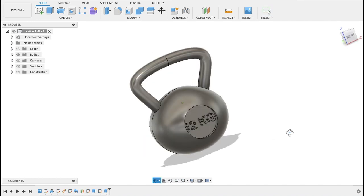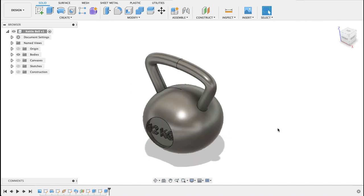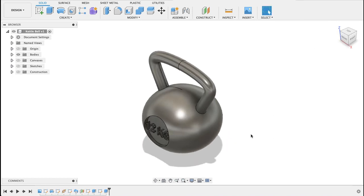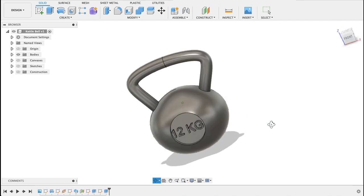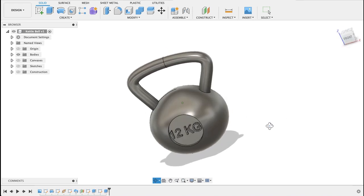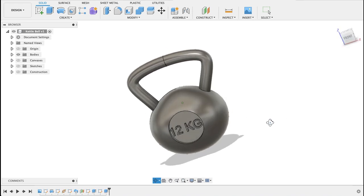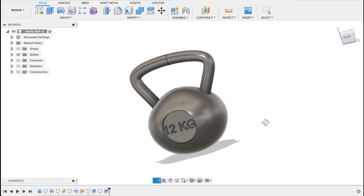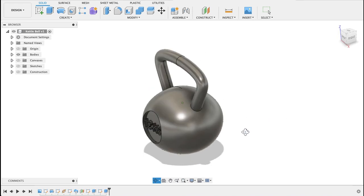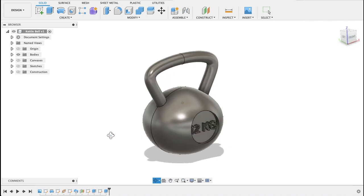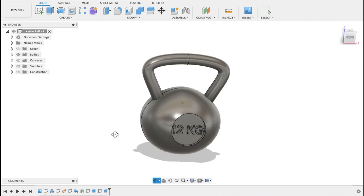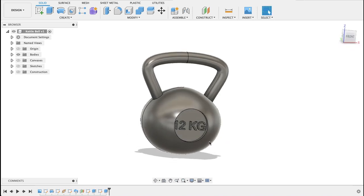Today we're going to be having a look at how to make a kettlebell like this using sweep tool and revolve as well as text. We're going to be putting the text on it and it's a very simple design so let's get going.